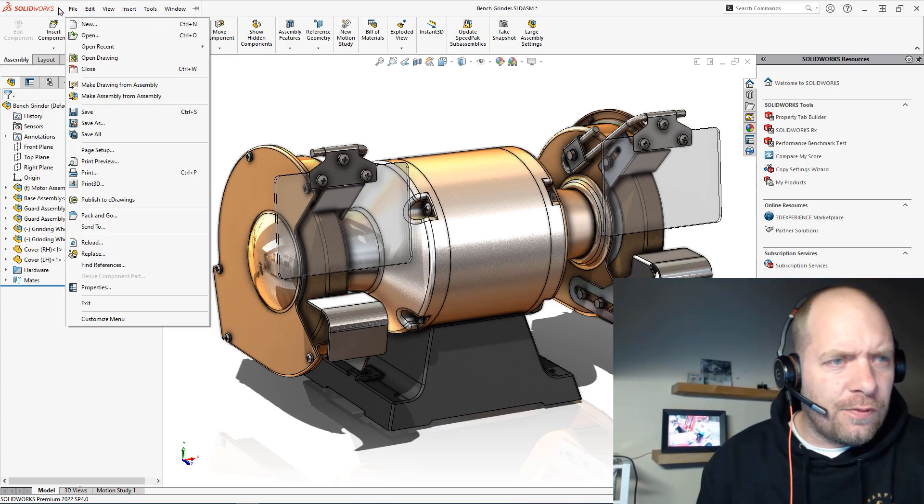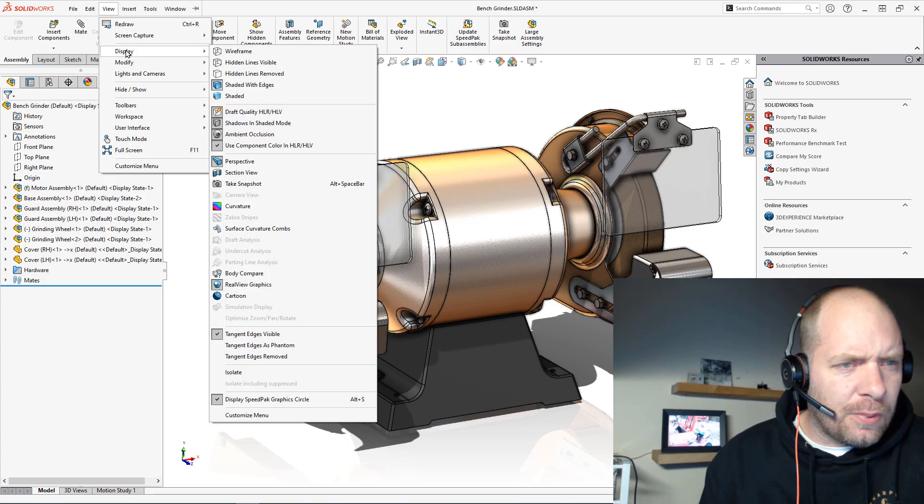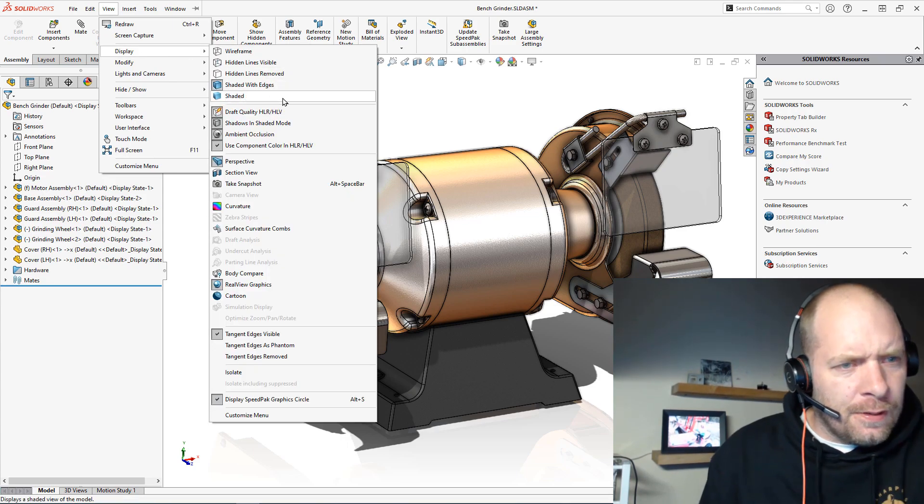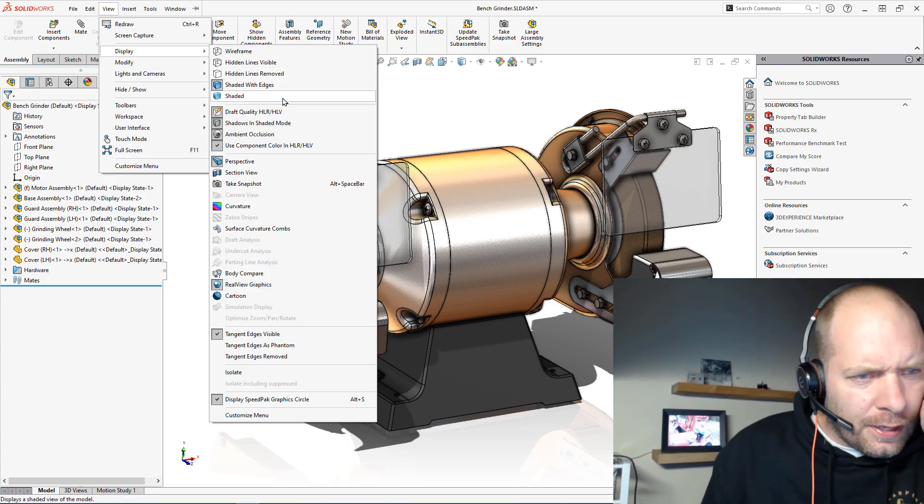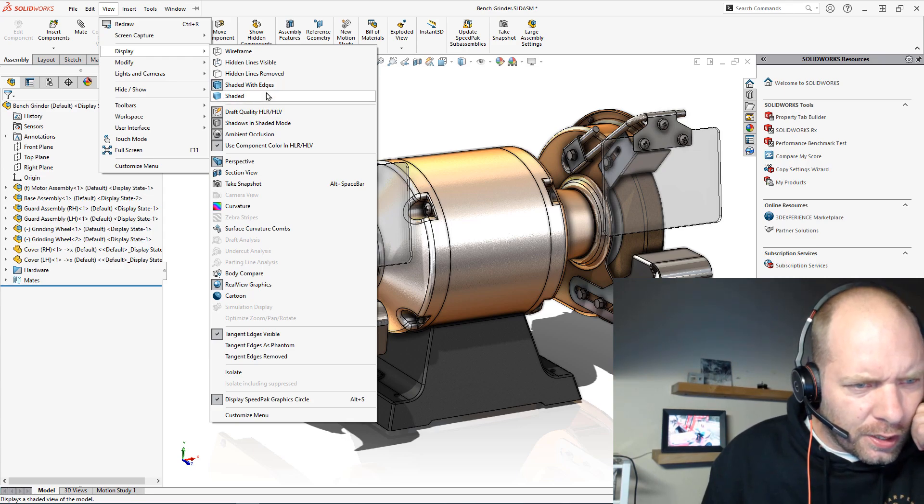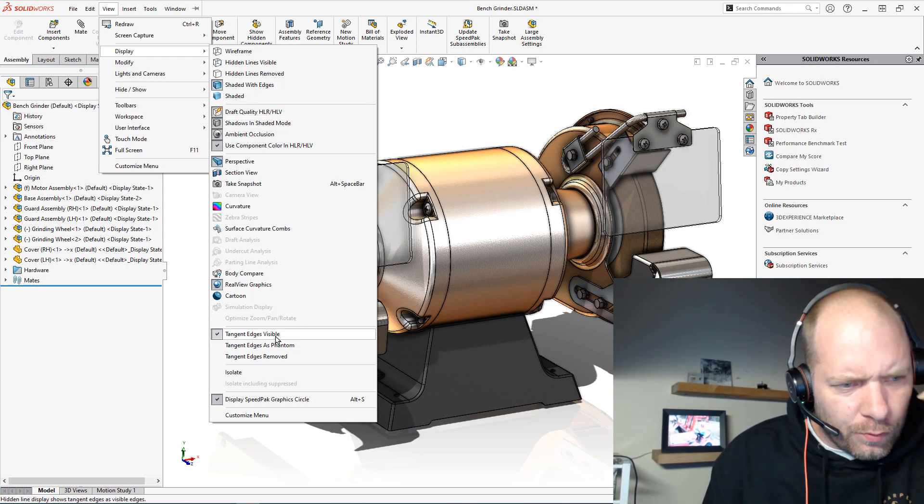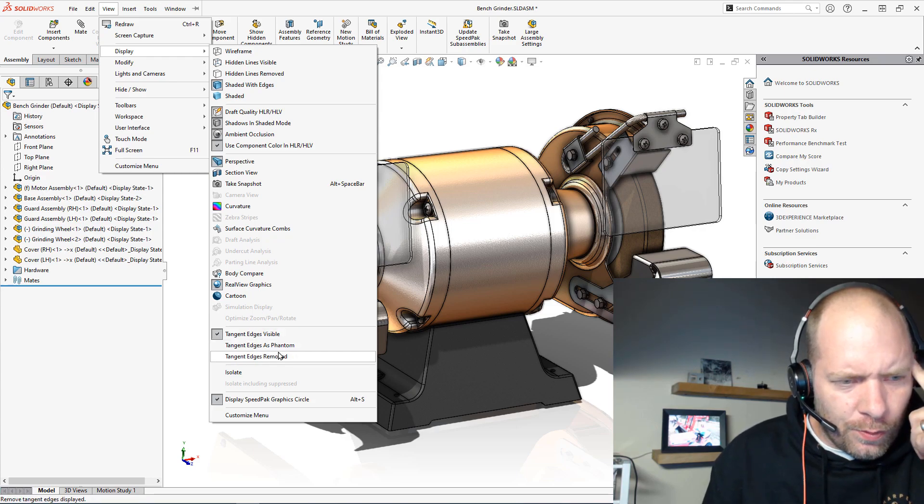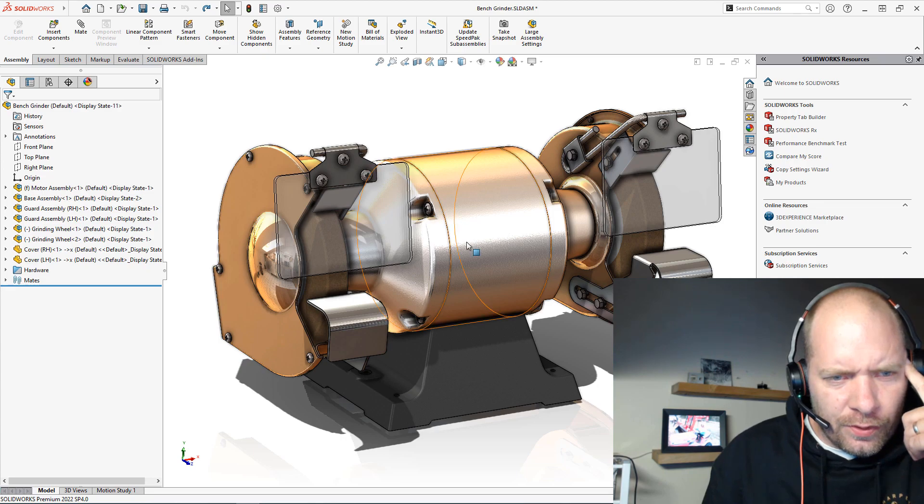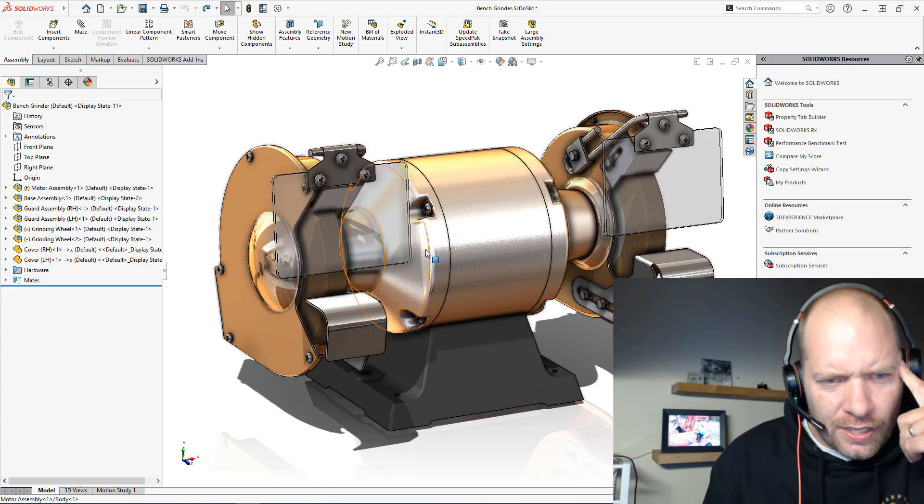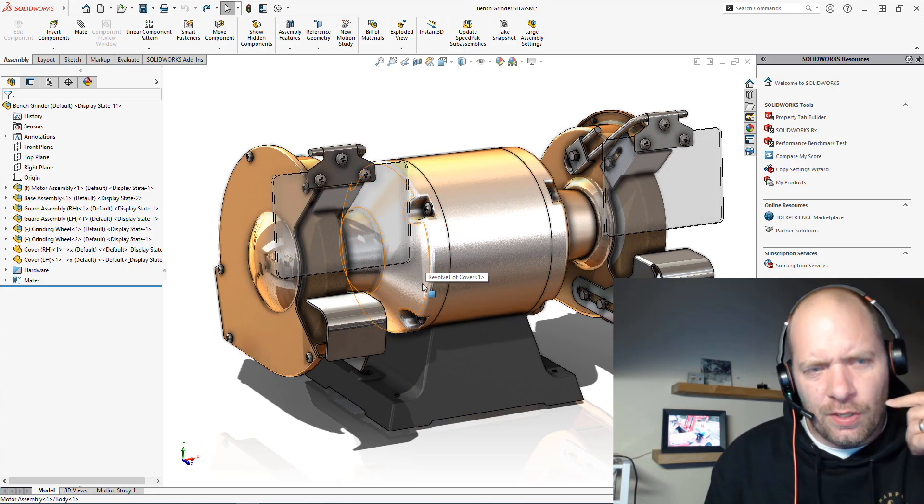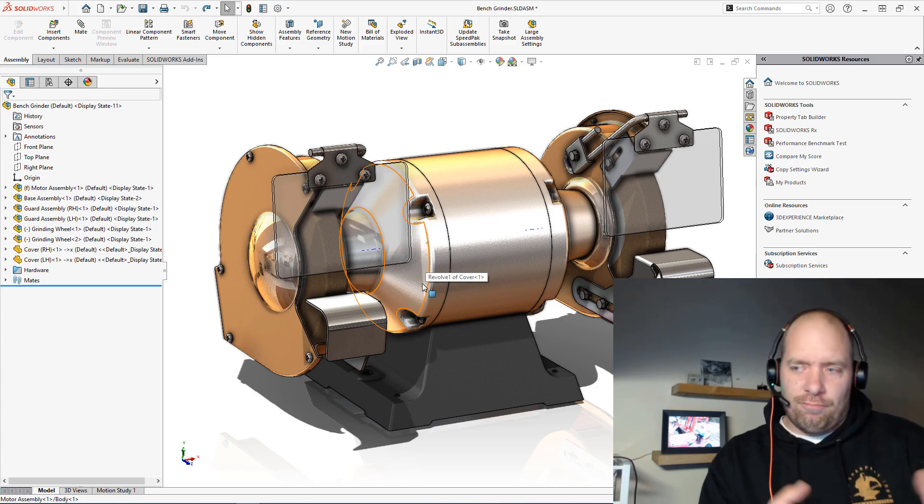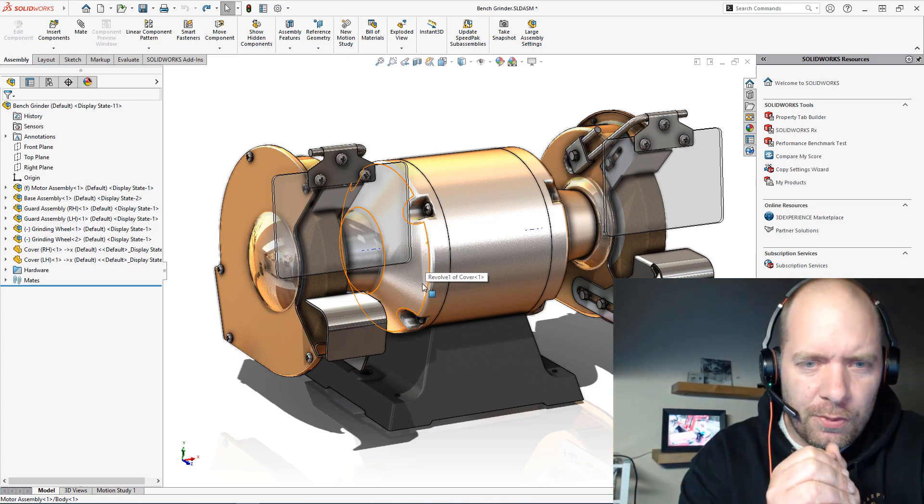So there's a setting that we can change. If we go up to View, Display - what we want to do is change the setting here. Right here it says tangent edges visible. We want to do tangent edges removed. What that's going to do is remove all these extra tangent edges that the novice CAD user or somebody who's not familiar with CAD wouldn't expect to see.